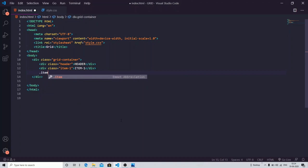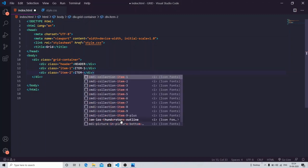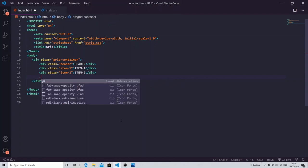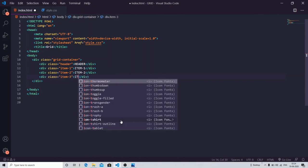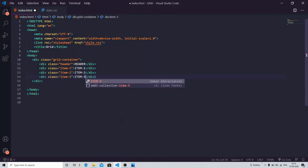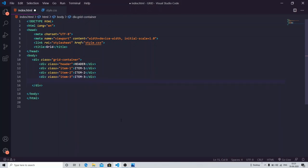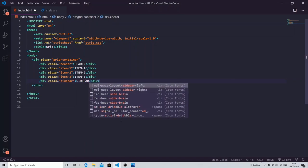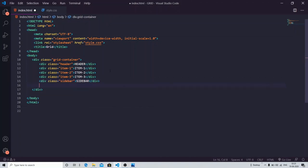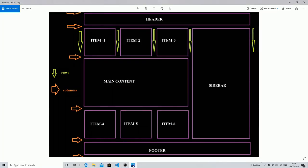Item two and item three. Then we have a sidebar. Then we have your main content over here.